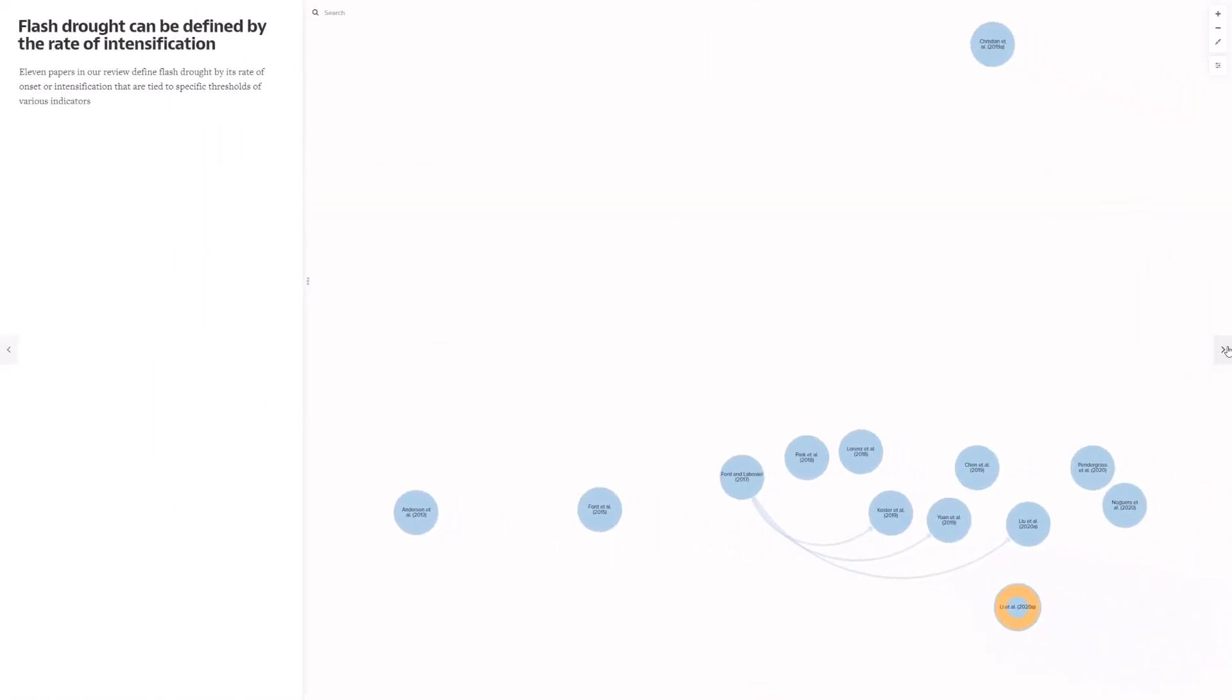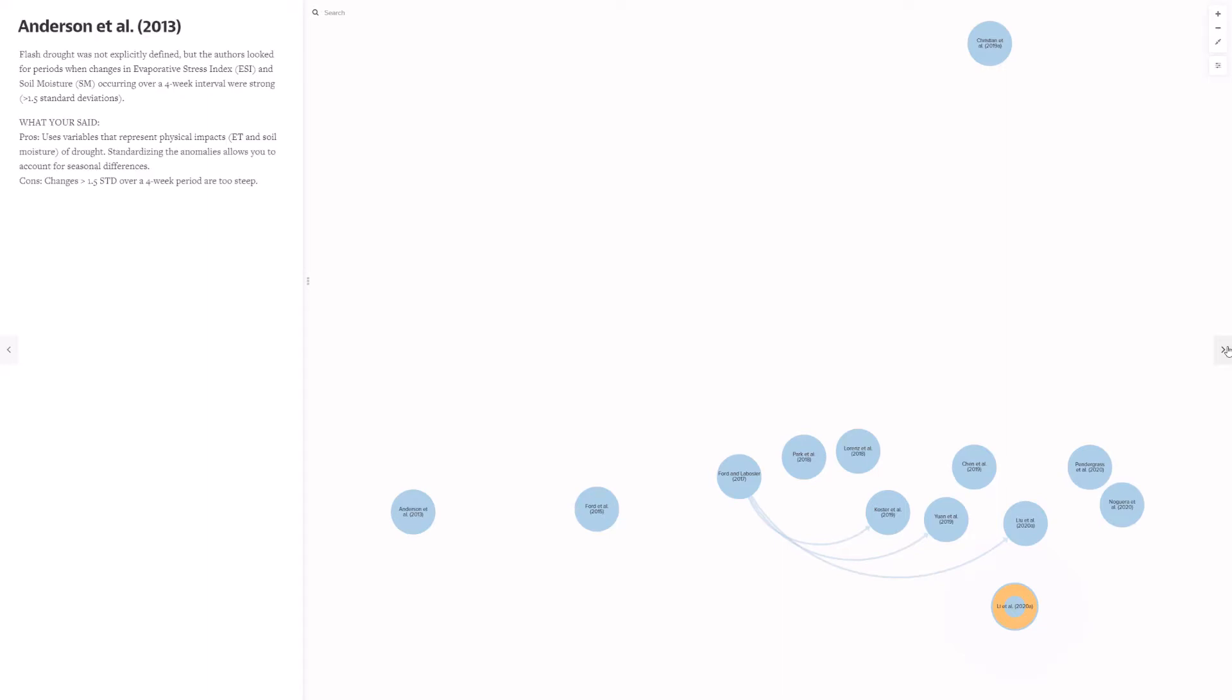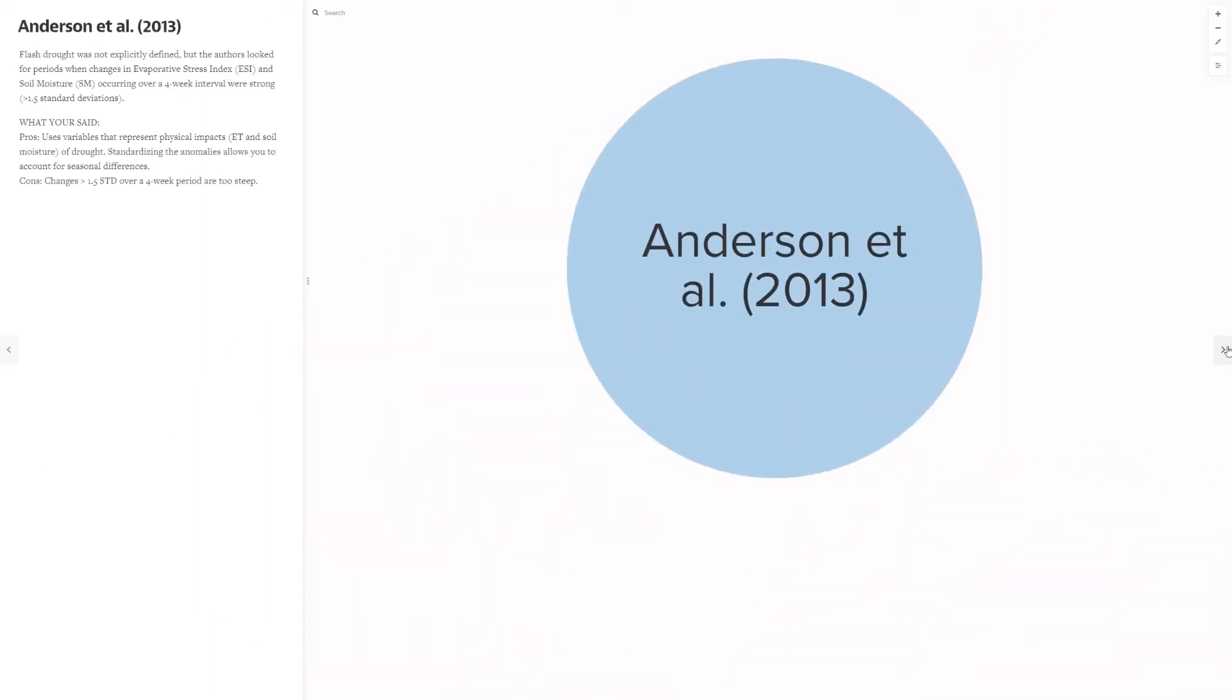Eleven papers in our review define flash drought by its rate of onset or intensification that are tied to specific thresholds or various indicators. The first of these was Anderson et al. 2013. For sake of time, I will assume that these definitions have been read before today's workshop, and also before today's workshop I asked you to provide your professional opinions of these definitions, and I received feedback from many of you and I will be touching on some of your comments as I go along. For Anderson et al., the pros of this definition that you mentioned are that it uses variables that represent the physical impacts of drought. In this case it's ET and soil moisture. By standardizing the anomalies, this allows you to account for seasonal differences. However, one of the cons that was mentioned, in fact the only con that was mentioned here, is that changes of greater than 1.5 standard deviation over a four week period are too steep.